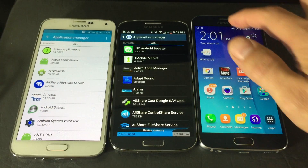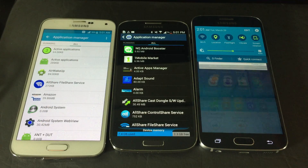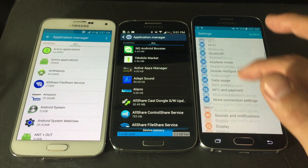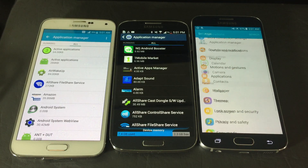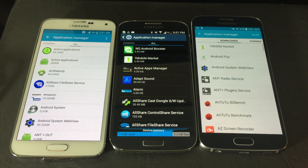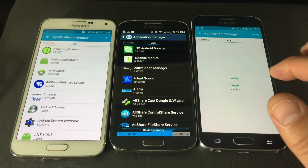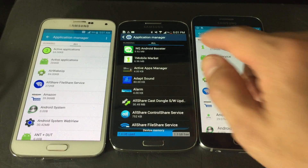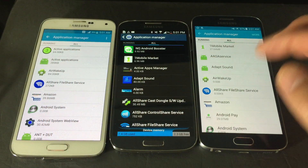On the S6, go into your Settings, scroll down and look for 'Applications,' then click on 'Application Manager.' Keep swiping to the left until you get to 'All' as well — just so you can see it across all these devices.